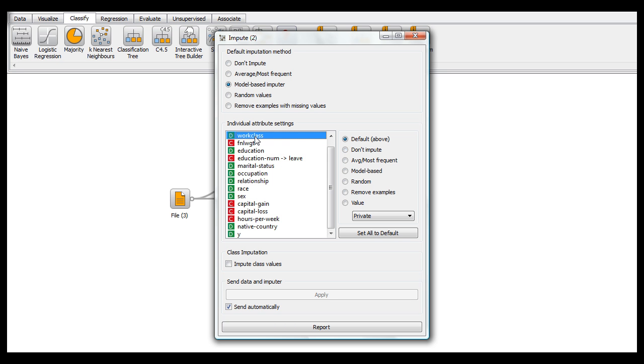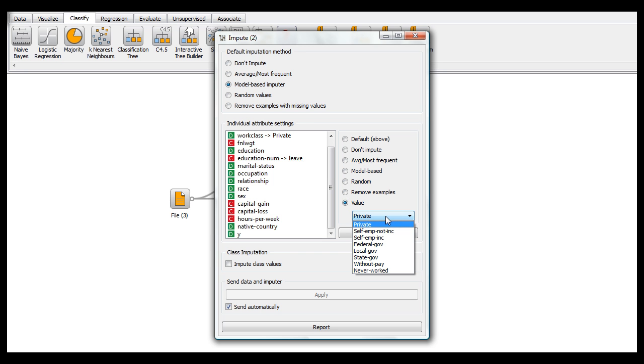Now for work class, which is one of our missing values, I'll show you the value thing here. You can select one of the possible categories that are in the data set.